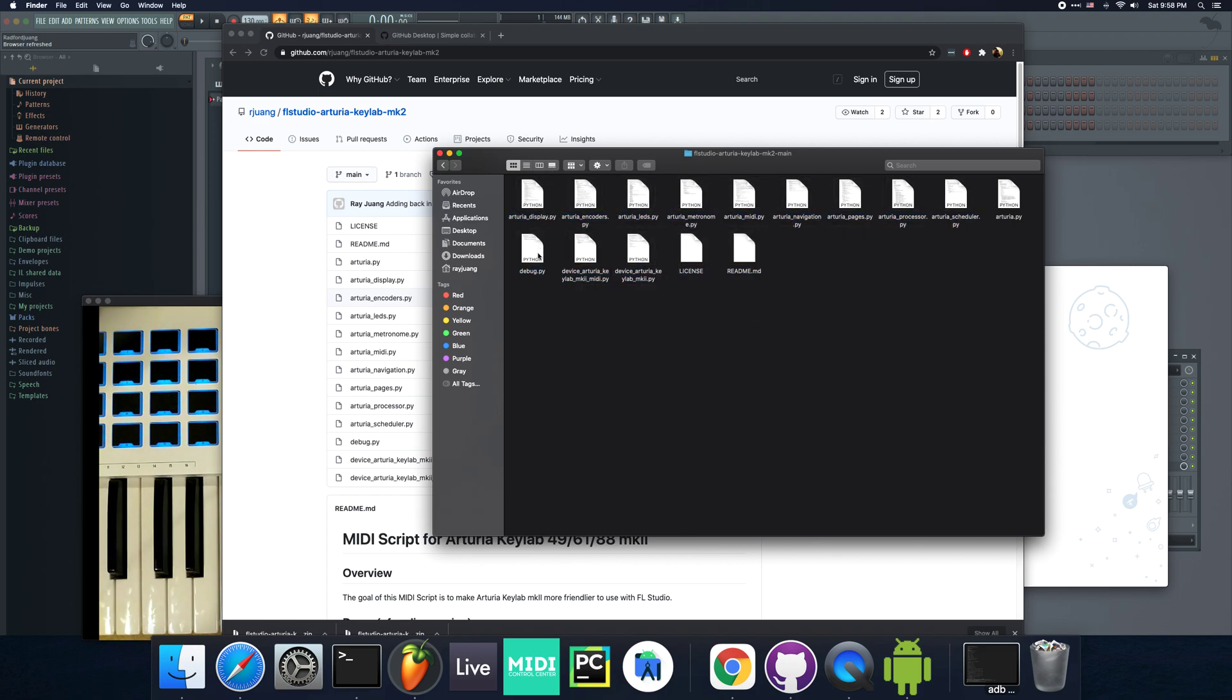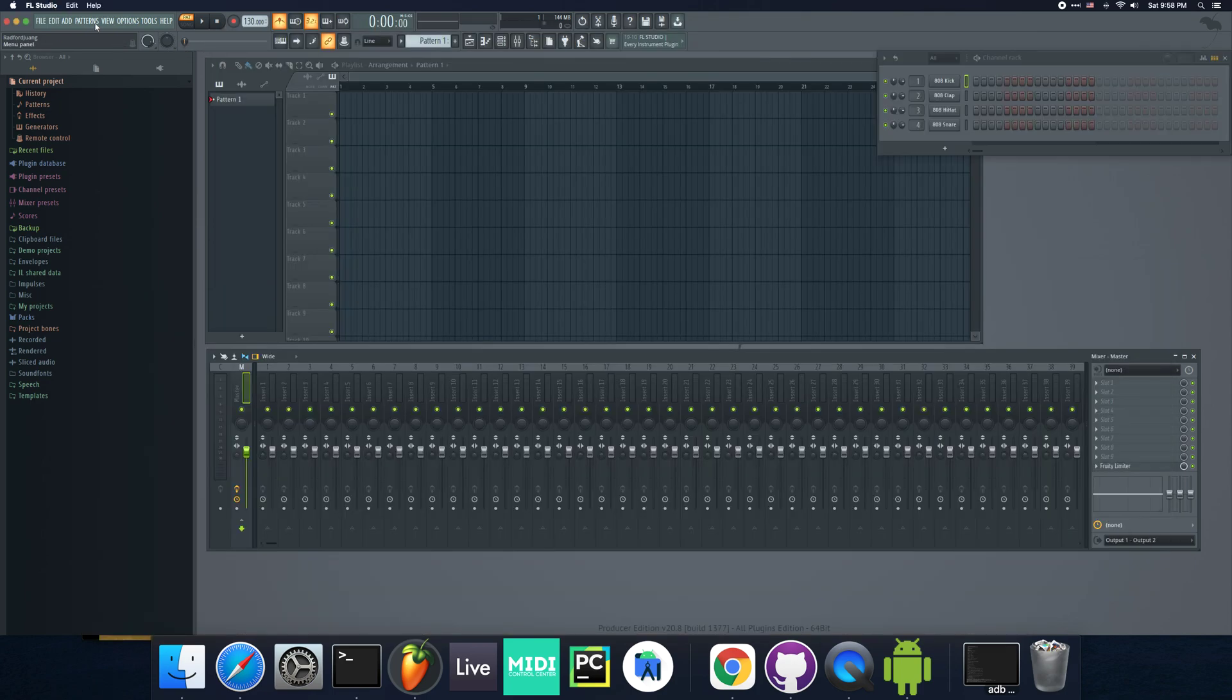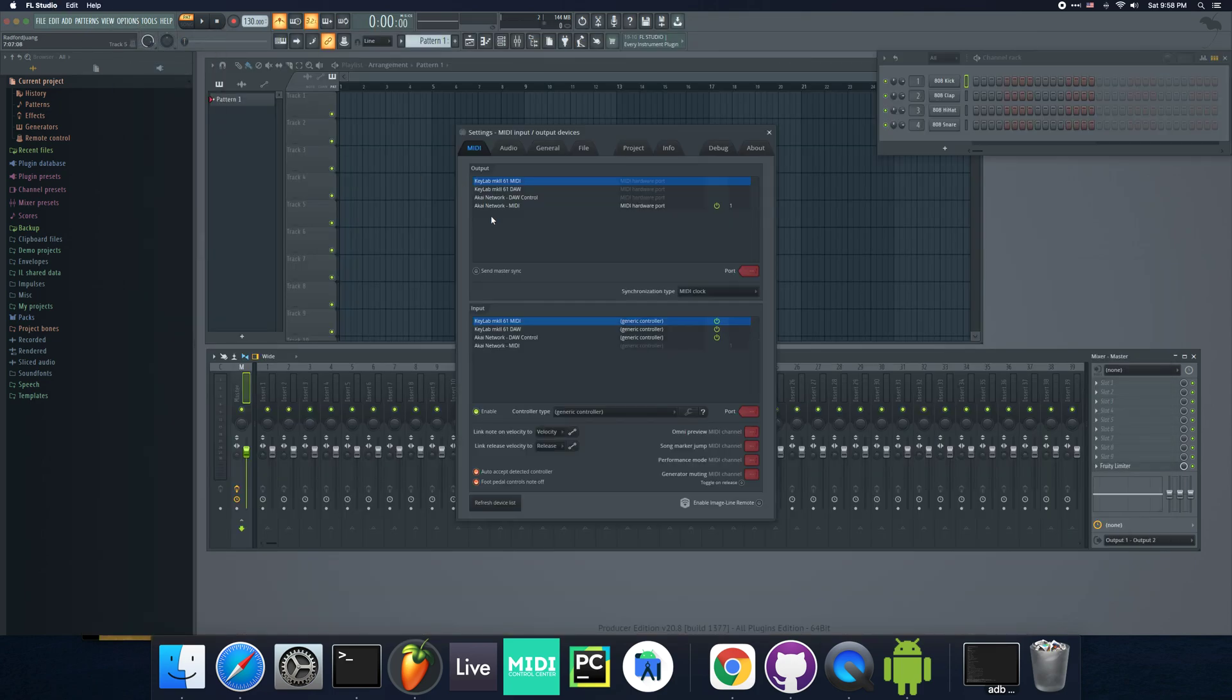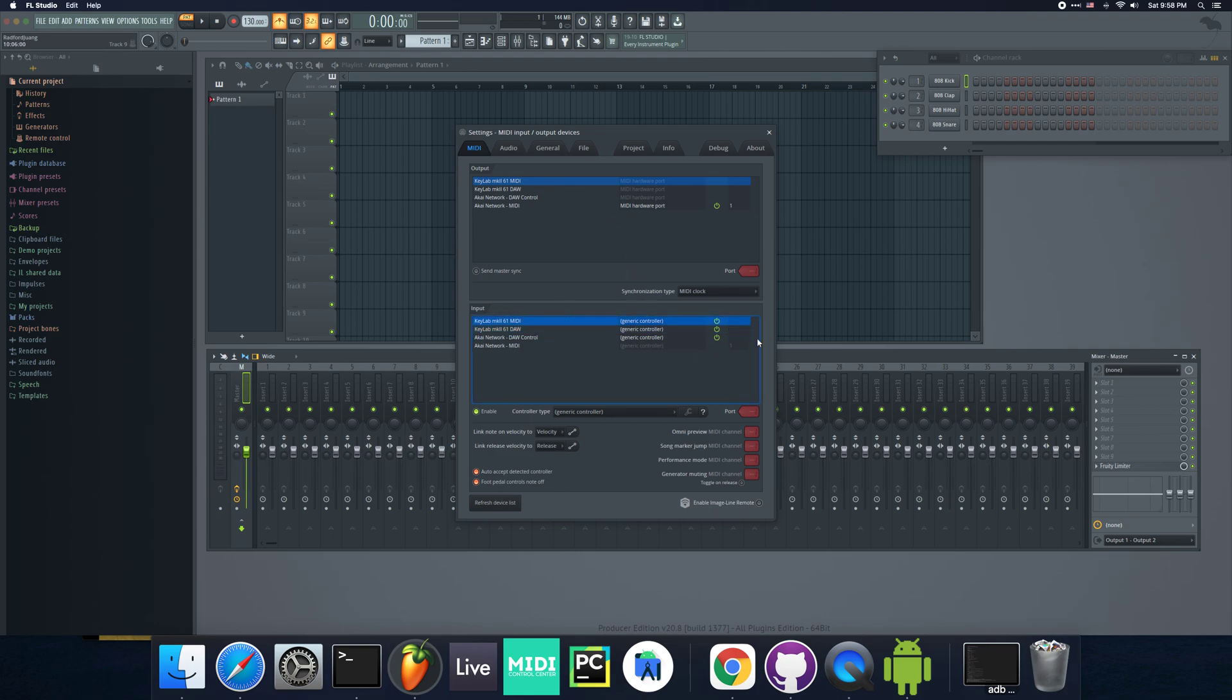If you ever want to turn on the debug readouts, it's under this debug.py file, but that's just for developers. Let's go back to FL Studio. I'm going to go to Options and MIDI Settings. What I want to do is, first I want to configure the port numbers for these keyboards.